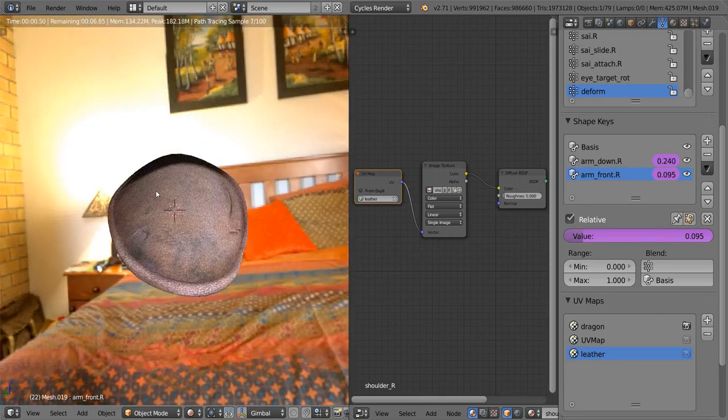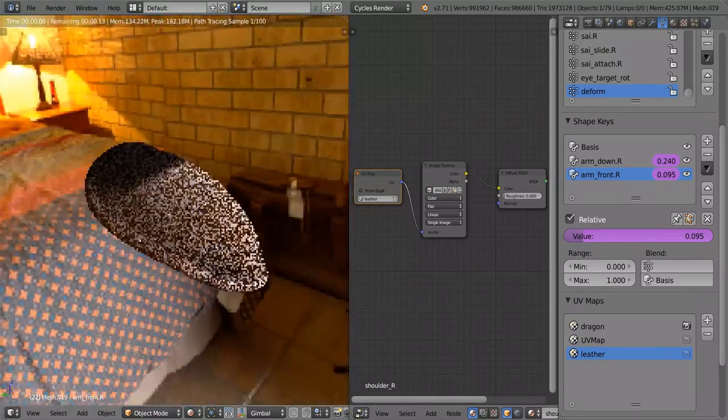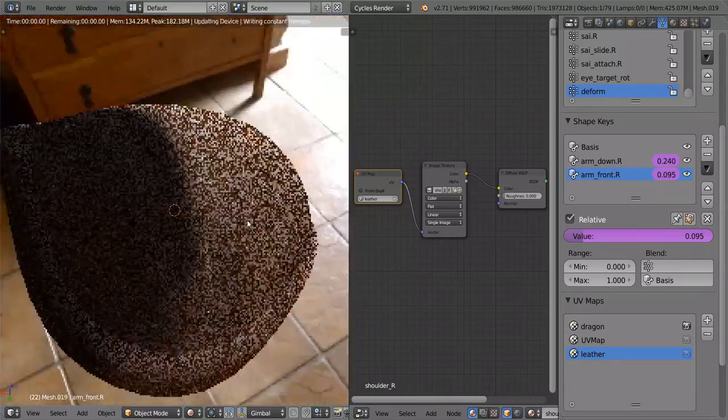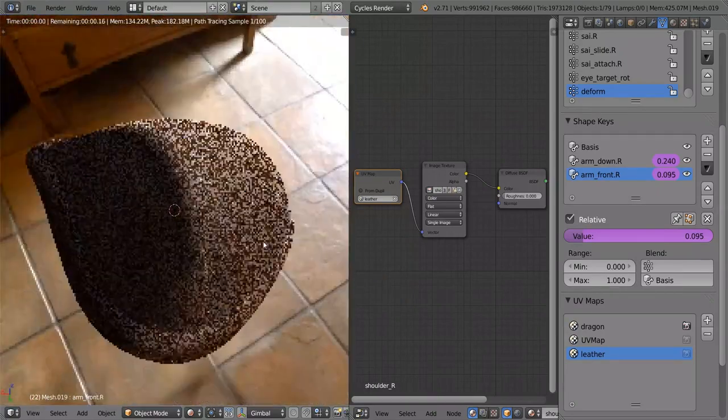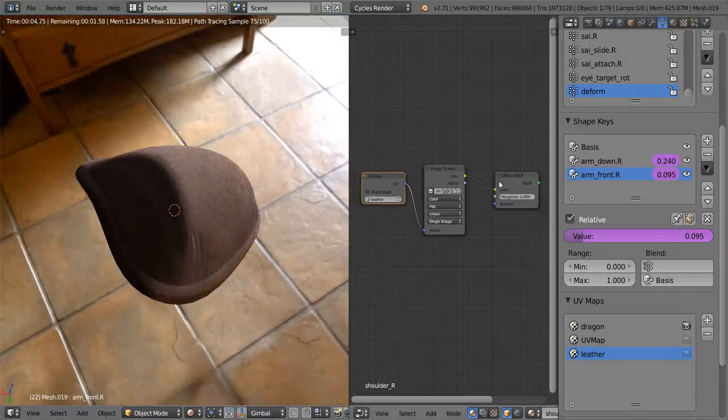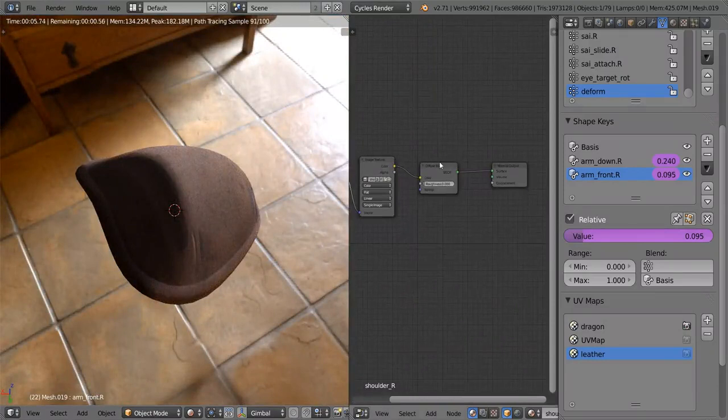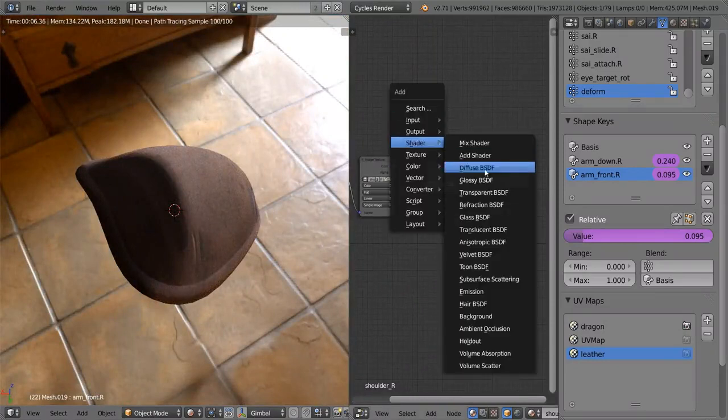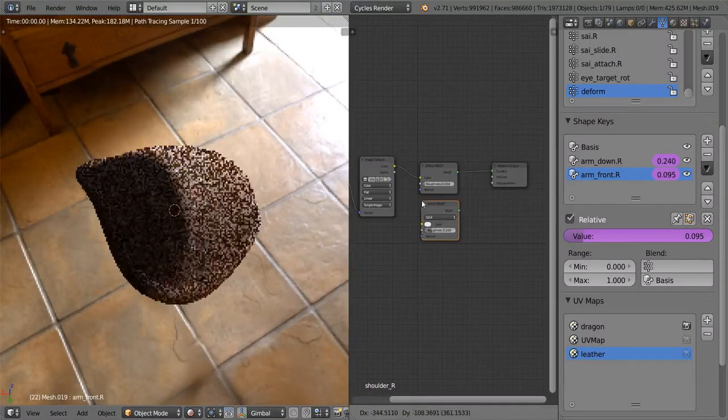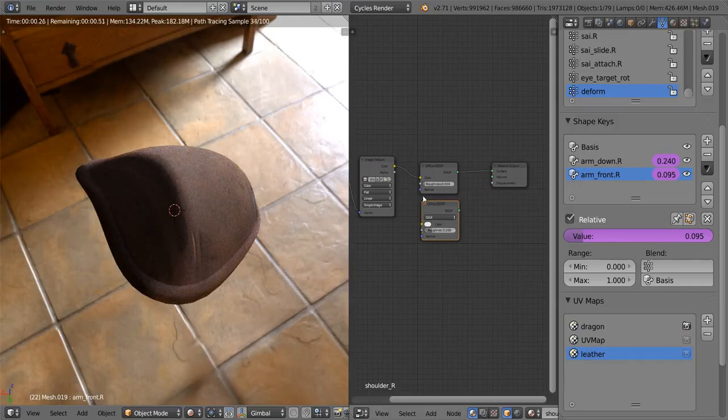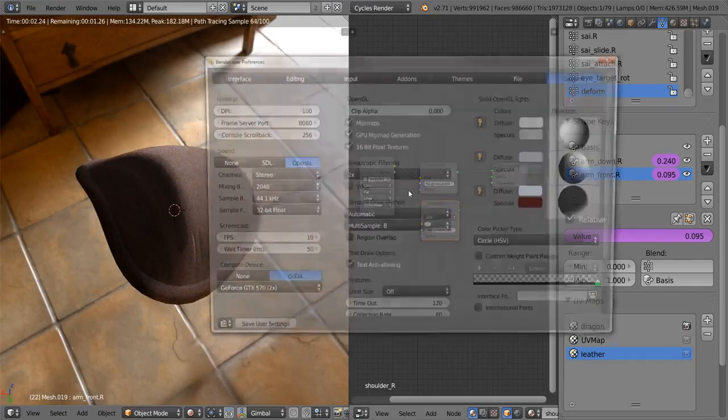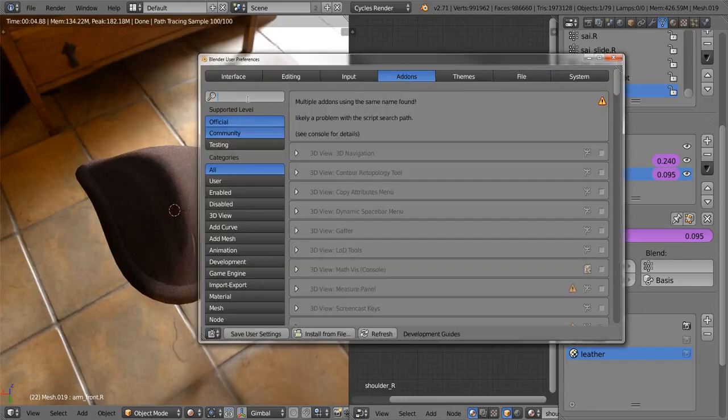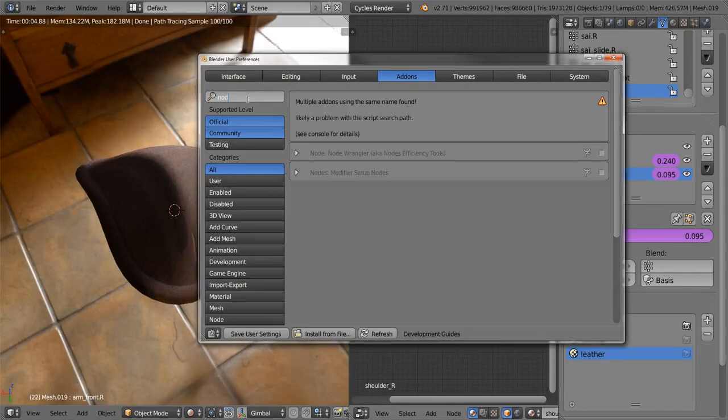So that looks pretty cool. But unfortunately that's not our material. Leather is a little bit shiny, and it needs a bump map and that sort of thing. So let's go ahead and add our glossy shader. Now before I go any further, I'd like to enable an add-on that I rely on quite a lot. It's actually another one that I helped with a little bit, and it's called the Node Wrangler.